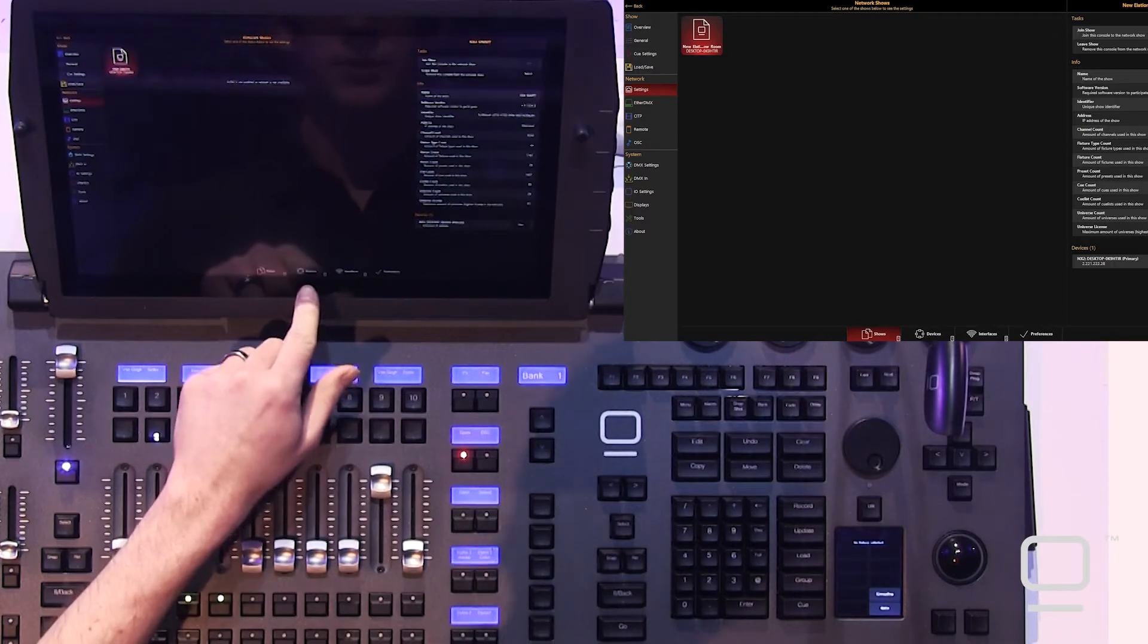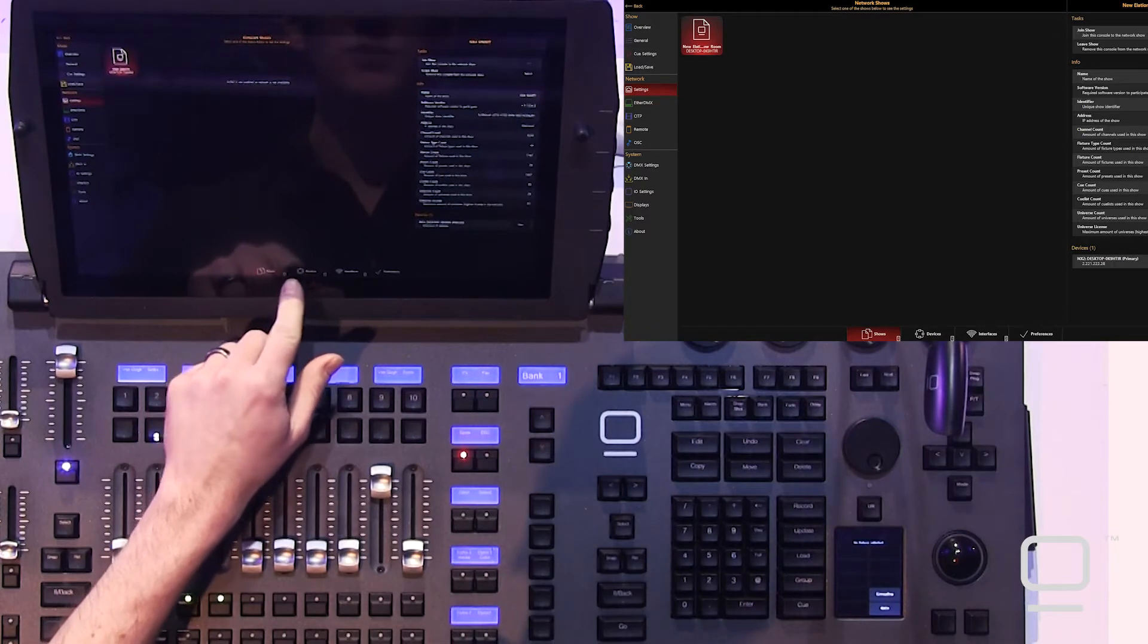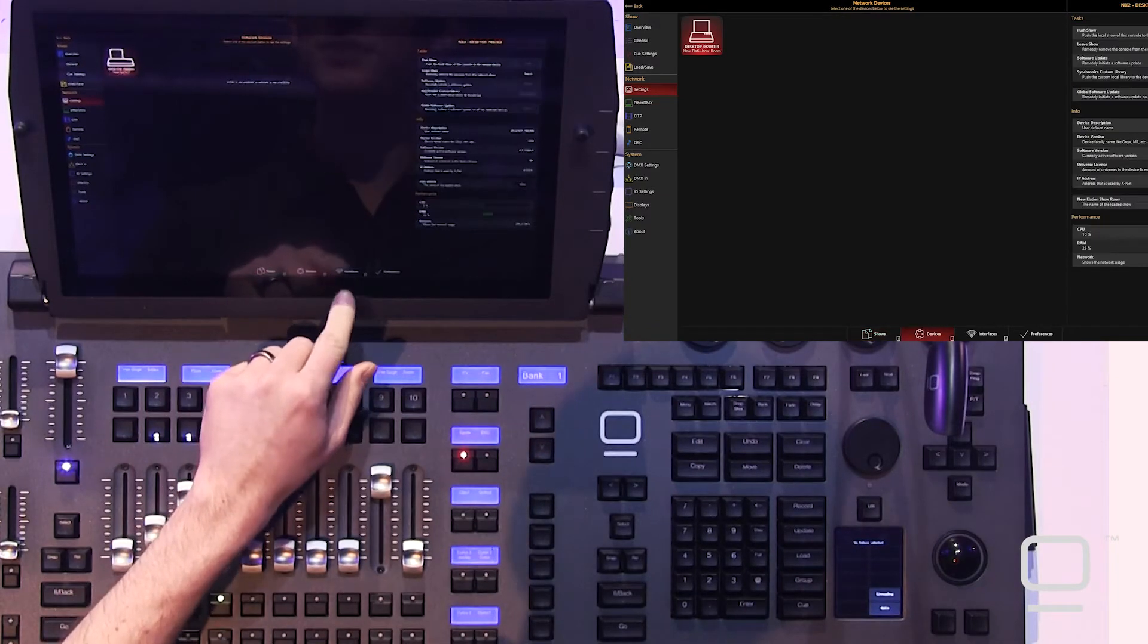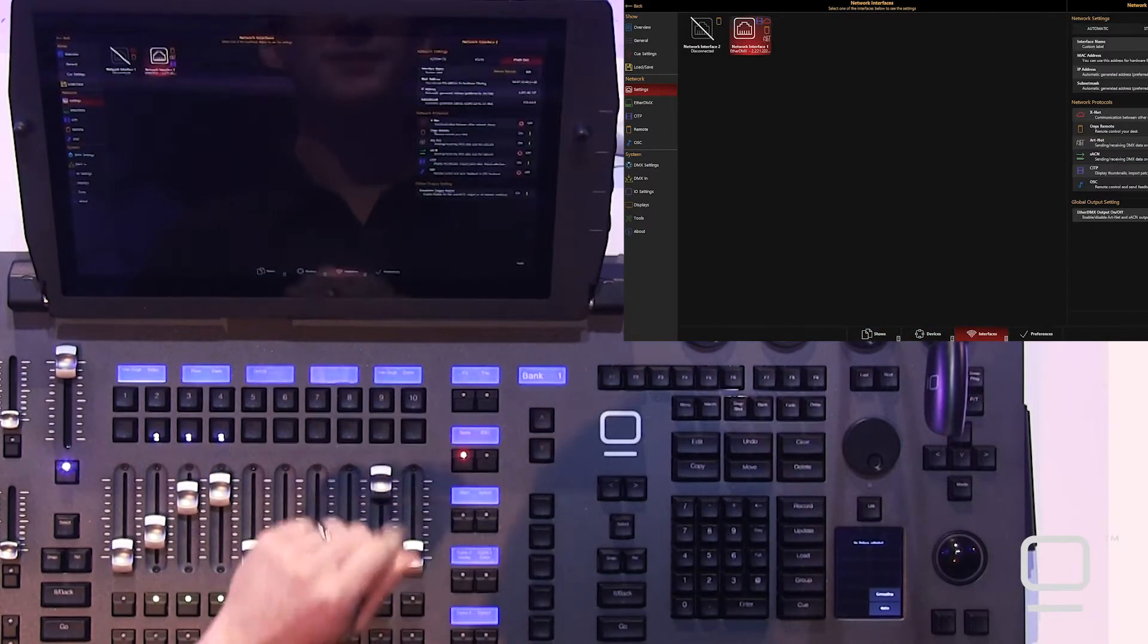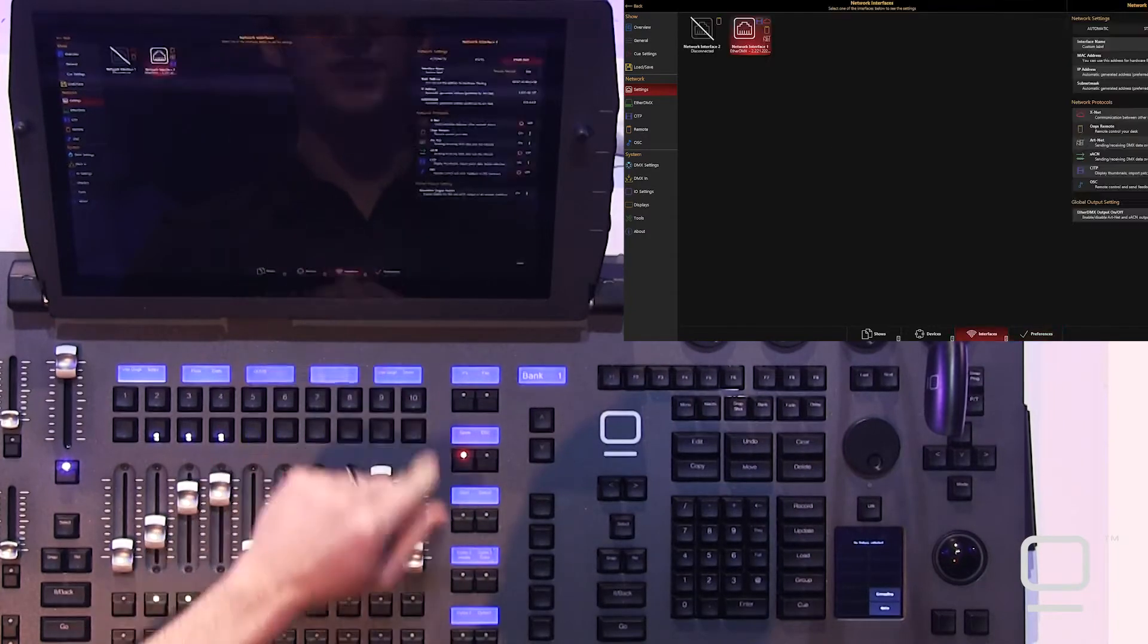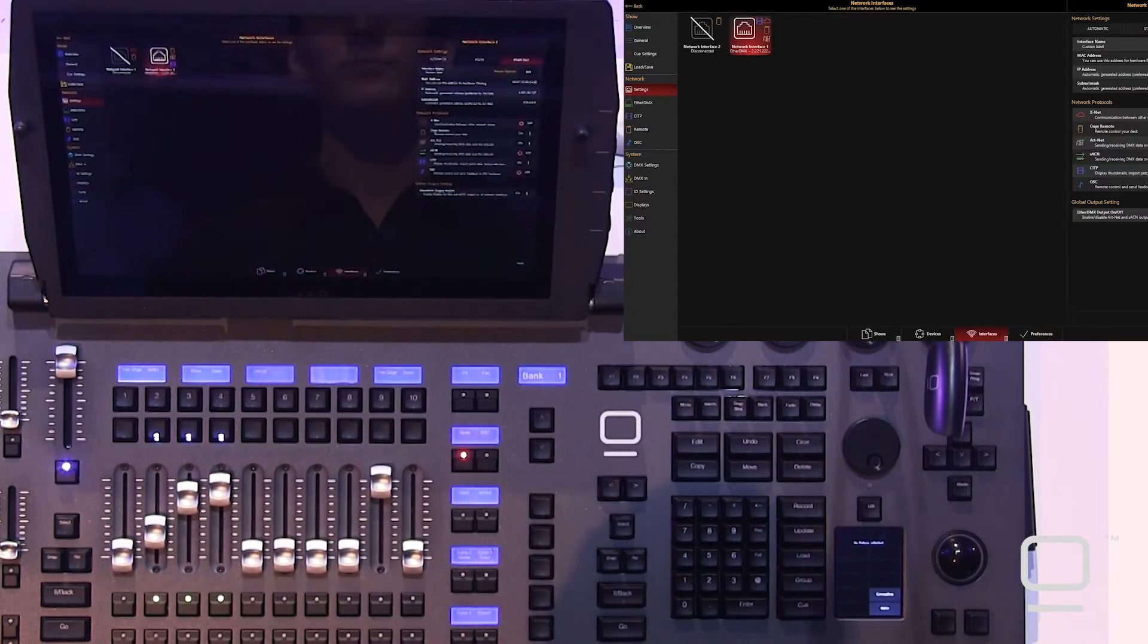You can see shows, devices, see your two network interfaces, as well as your preferences on this screen.